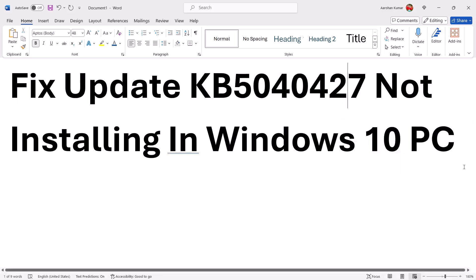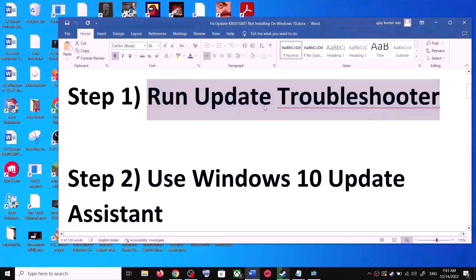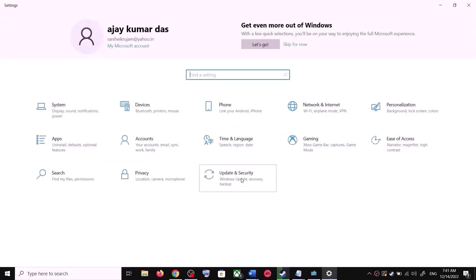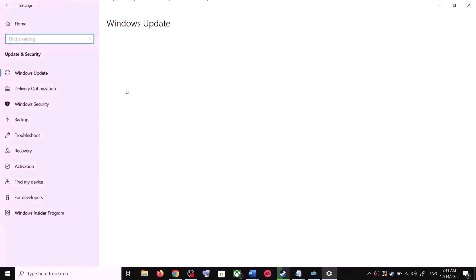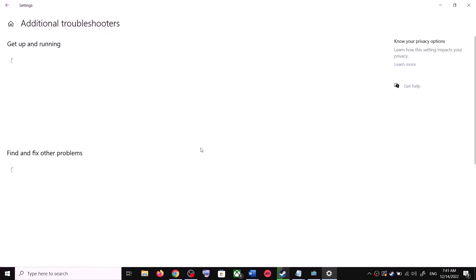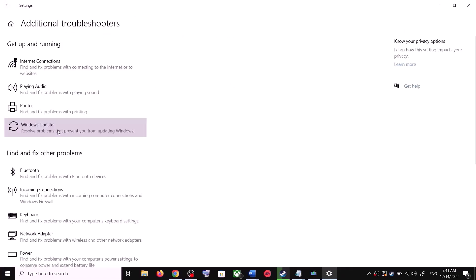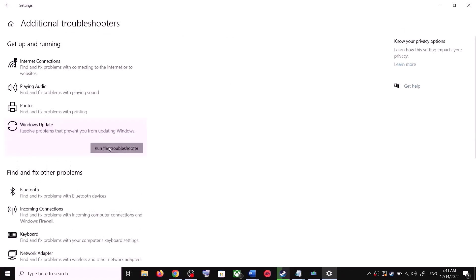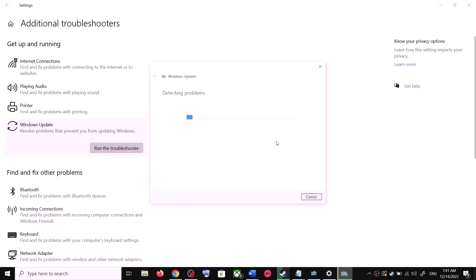The first step is to run the Update Troubleshooter. Open Windows 10 Settings and go to Update and Security, then click on Troubleshoot. Click on Additional Troubleshooters, then find Windows Update, click on it, and then click on Run the Troubleshooter.